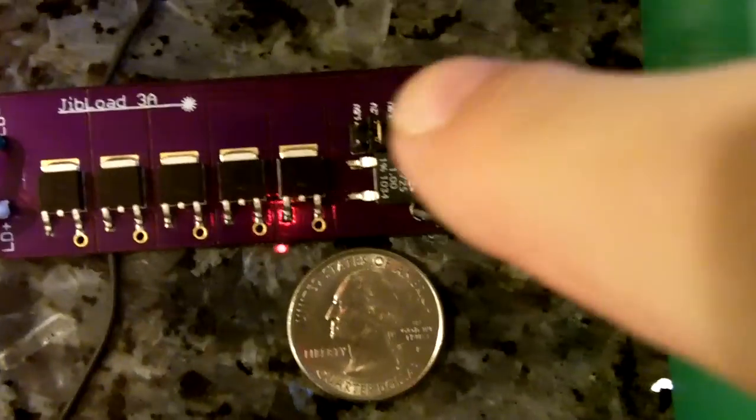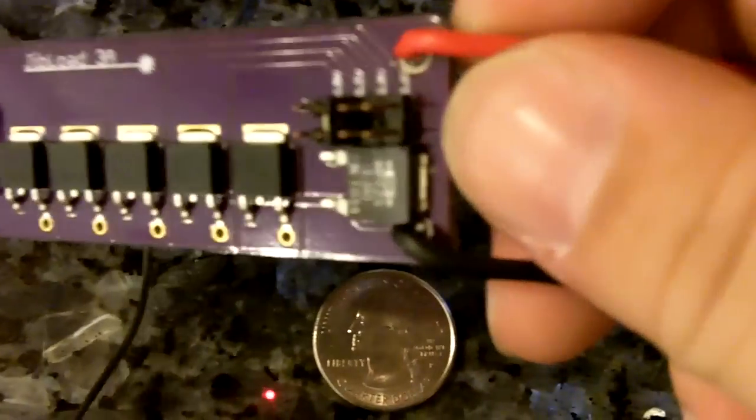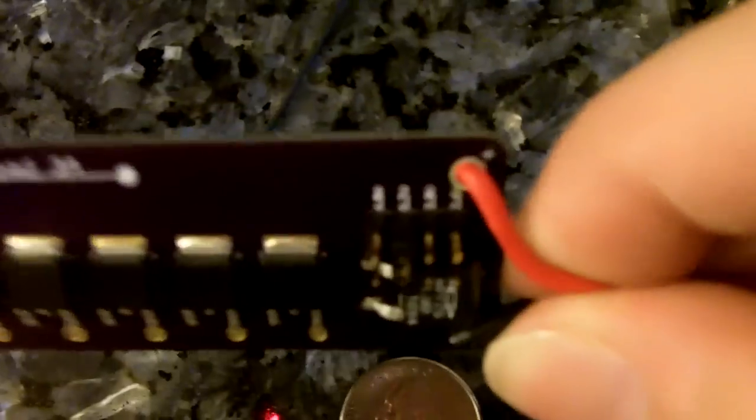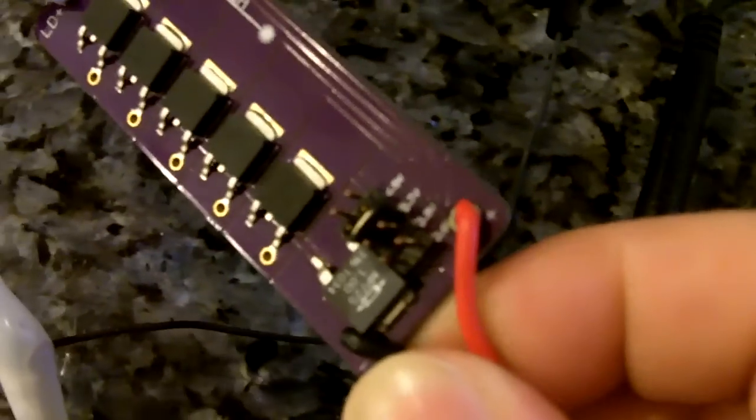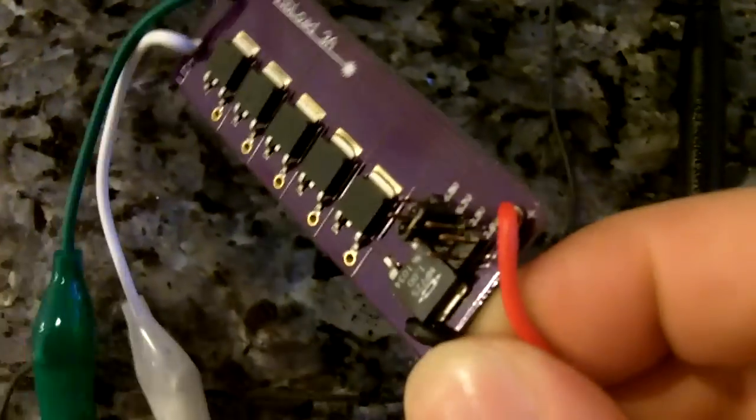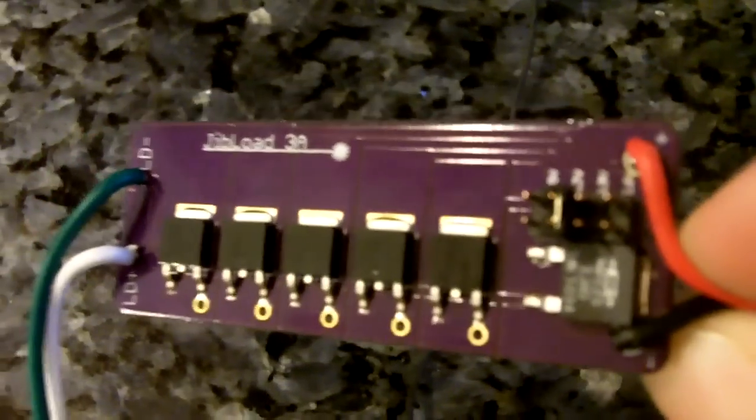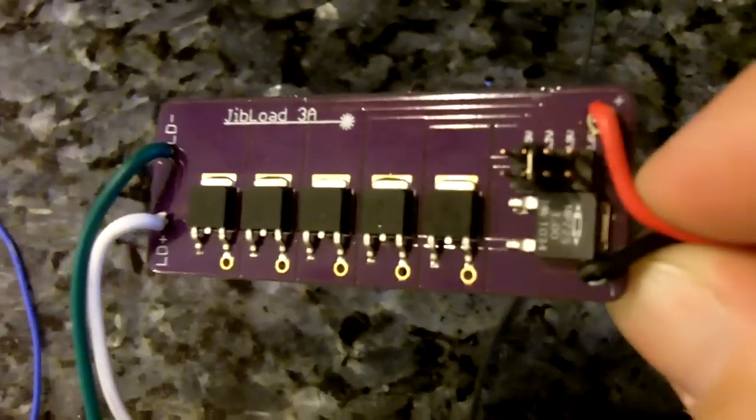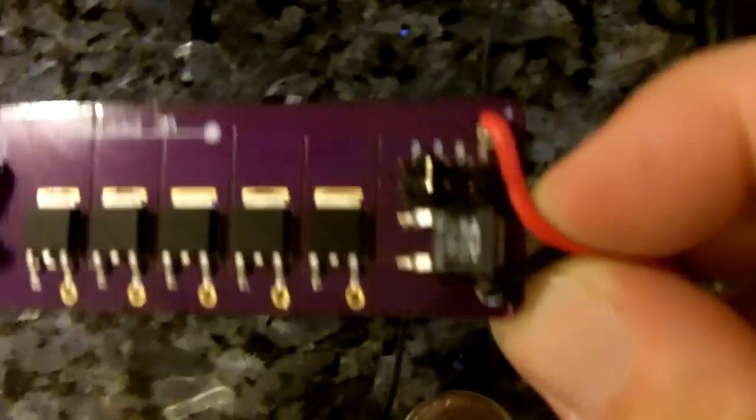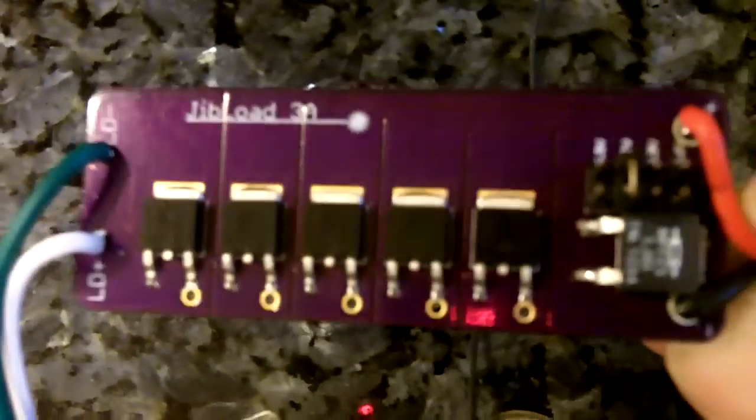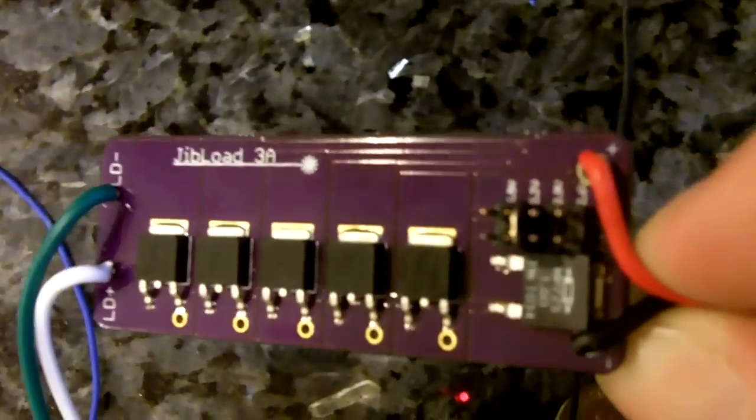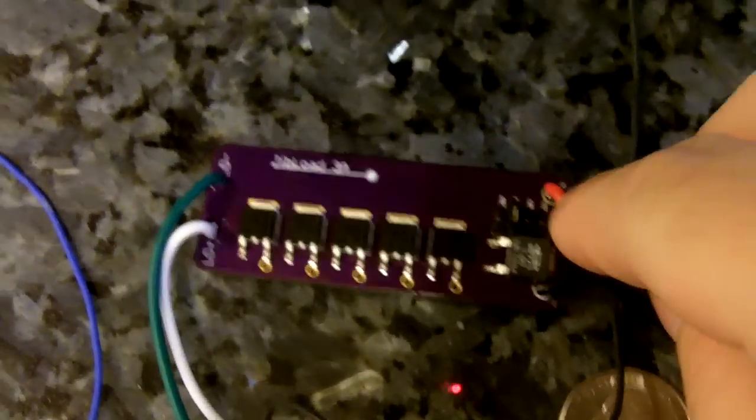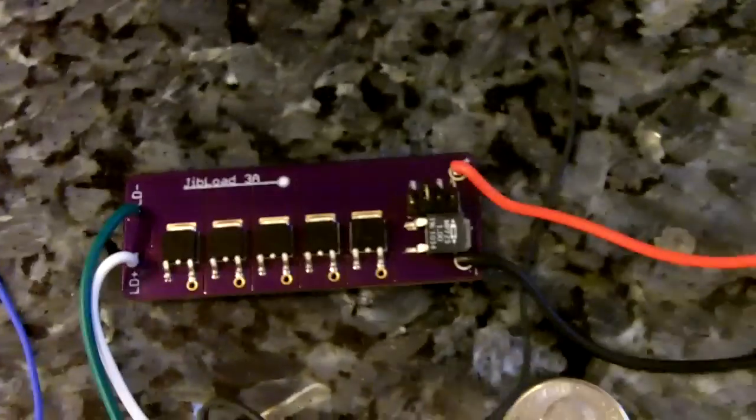Those are the ranges down here. Let me pull the test load up a little bit. Those are your ranges. You have 4 ranges. Here's the 1 ohm resistor and the 5 diodes. Definitely happy with this.